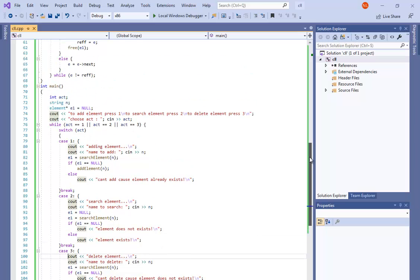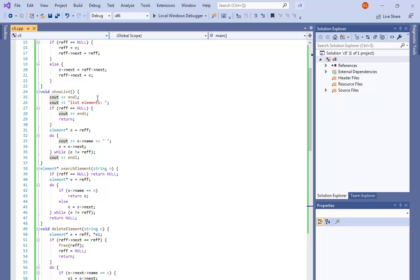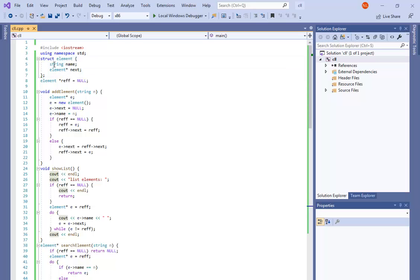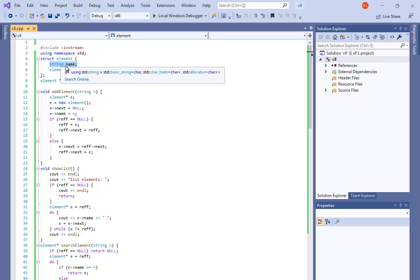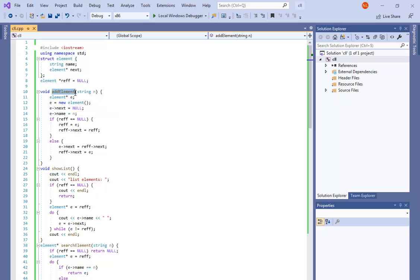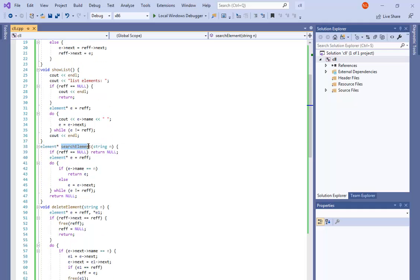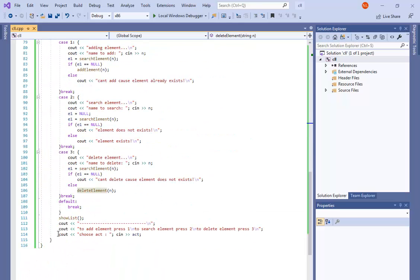Let's see the global structure of this program before I compile and show you how it works. Here is my element structure — I have a string and a next pointer in each element. In this program I have four functions: add element, show the whole circular list, search element, and delete element. We have 116 lines in this program.